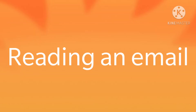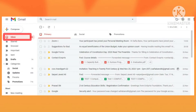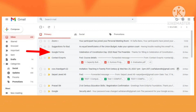Reading an email. To read an email, first click on the inbox link, then click on the mail which you want to read. The message will be opened and you can easily read the message.